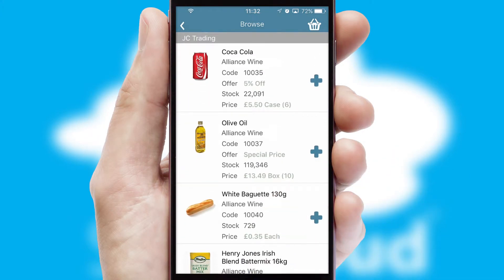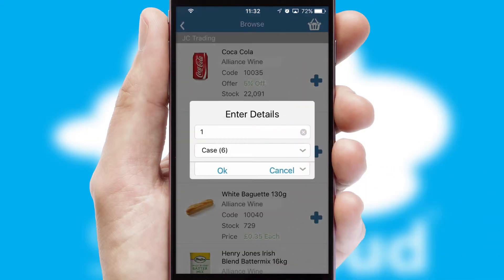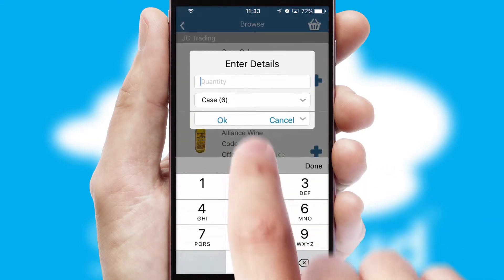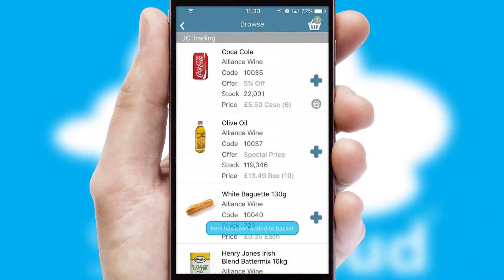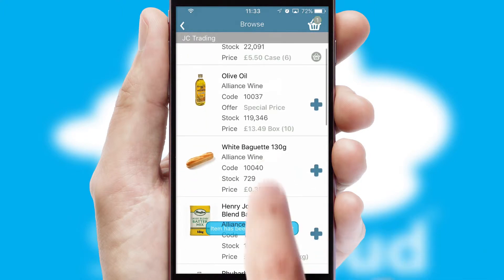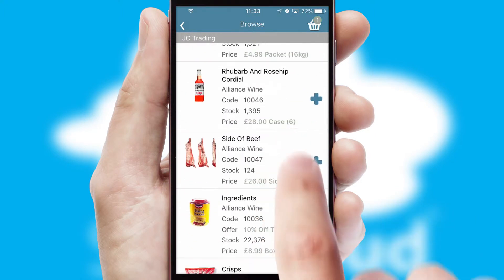Once you have found the required item, simply click, enter the required quantity, unit of measure and then confirm. A basket icon will appear beside the product to confirm it has been added to your order.